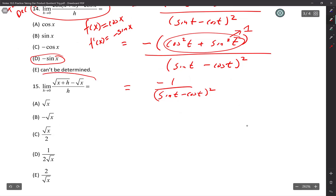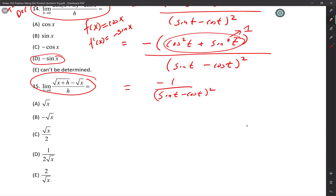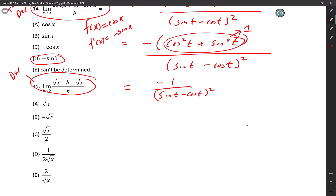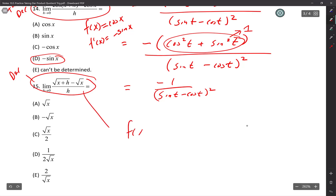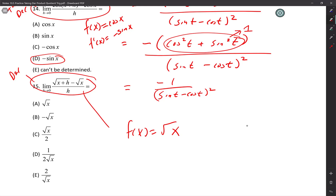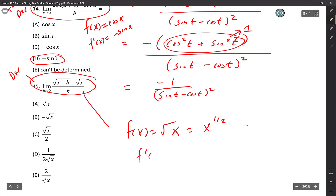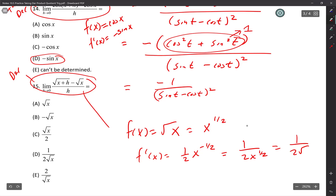Number 15: same logic — you can find it by doing the limit process, but recognize that this is just taking the derivative of square root of x. F(x) = √x = x to the one half. Derivative: one half x to the negative one half. Bring it down: 1 over 2x to the one half, which is 1 over 2 square root of x.